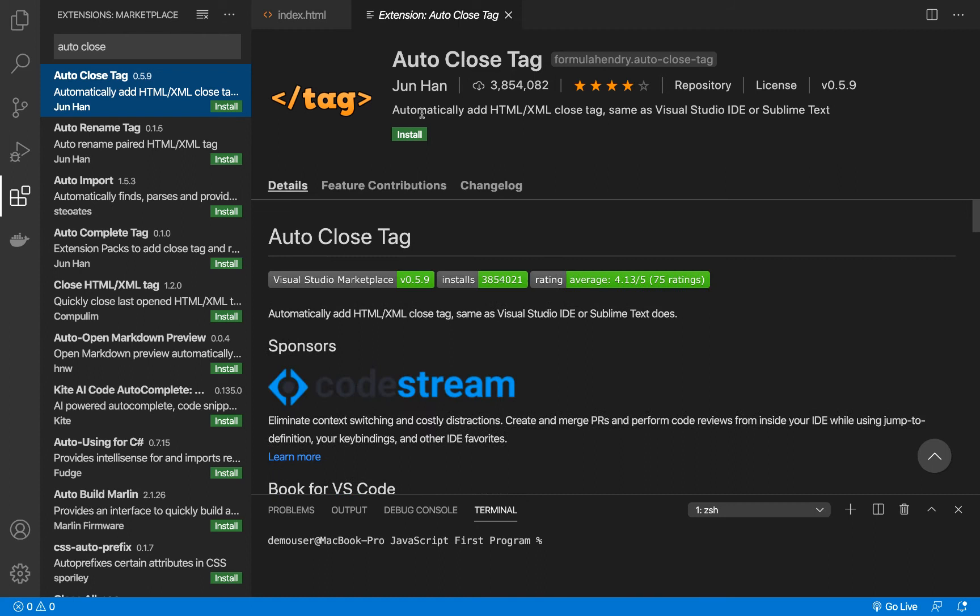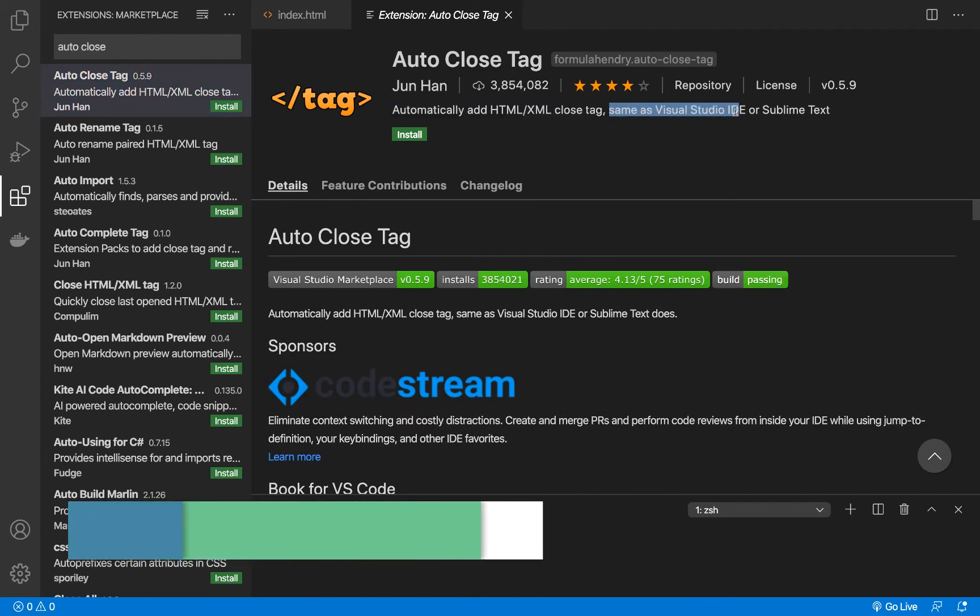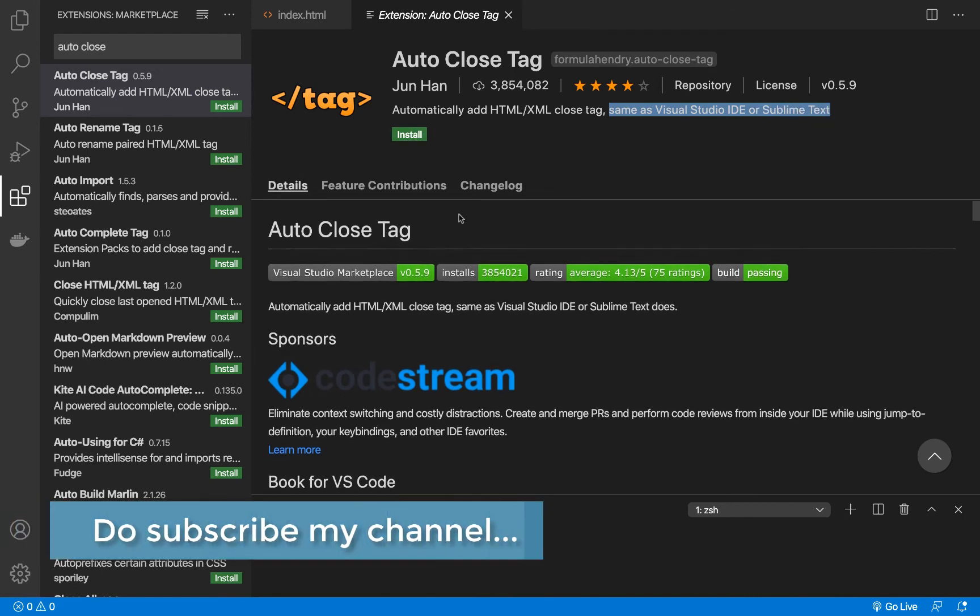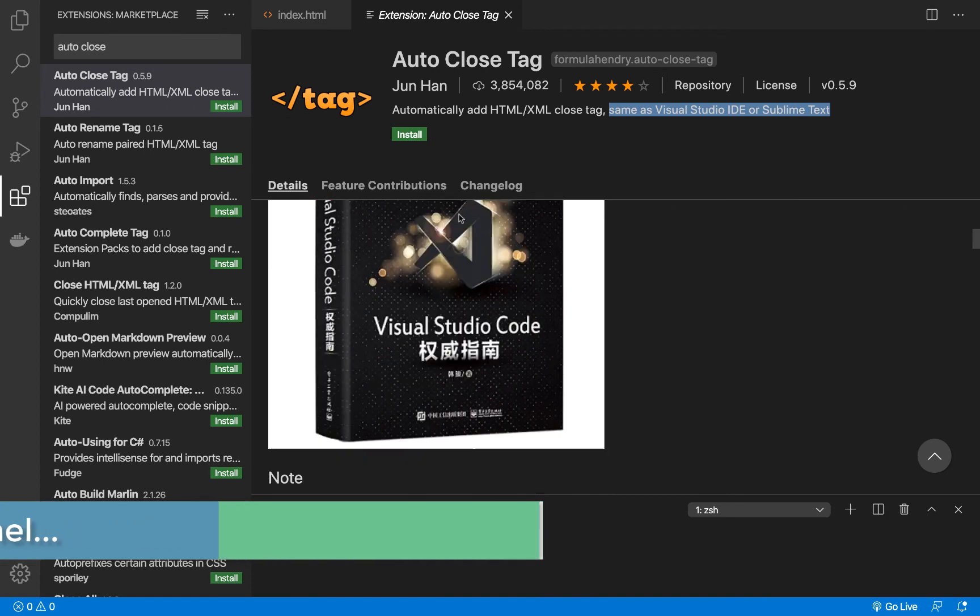it says automatically add HTML/XML close tags, same as Visual Studio IDE or Sublime Text. So it automatically closes tags as it says over here, and it has some description about what exactly it does.